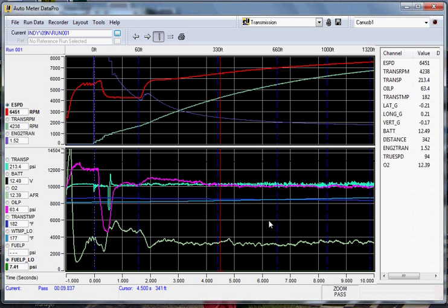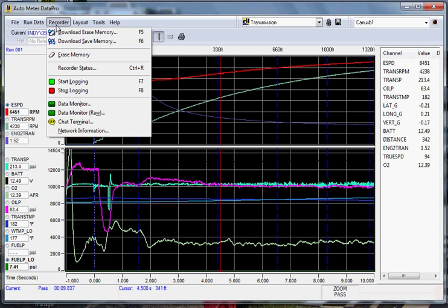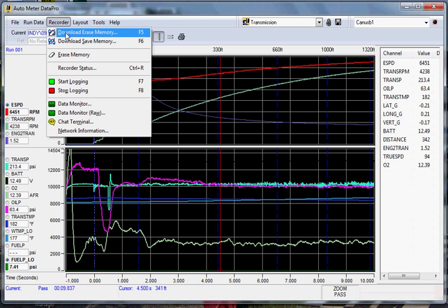To download a run, you would go to recorder. Now most people will want to download and erase the memory from the unit itself. If you want to save it, you are more than welcome to save it here. We will download and erase.